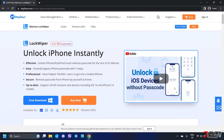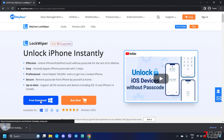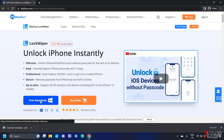This program is available for both Mac and Windows PC, so choose your operating system and click the Download button. A trial version is also available, which allows you to verify if your device is compatible.